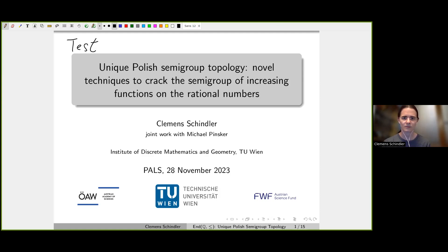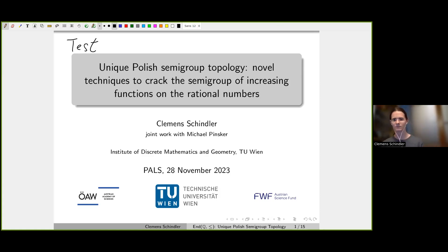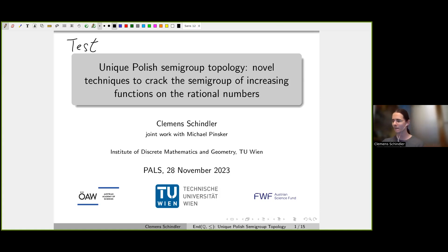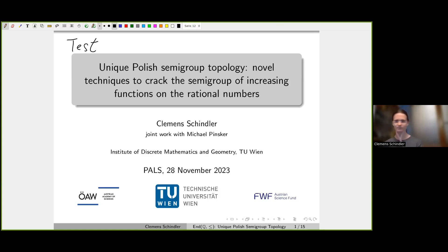Welcome back, everybody. We had Thanksgiving break last week. I hope you enjoyed the week off from the seminar as well. And today, Klemens Schindler from Vienna will talk about unique Polish semigroup topologies. Please, Klemens.